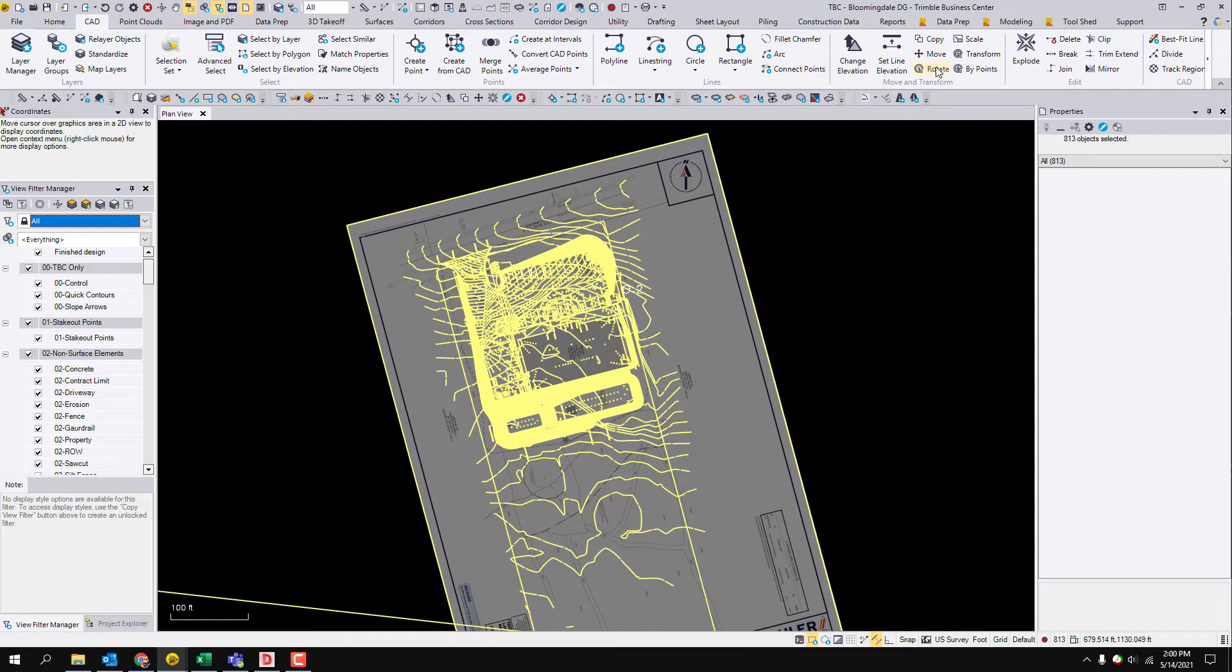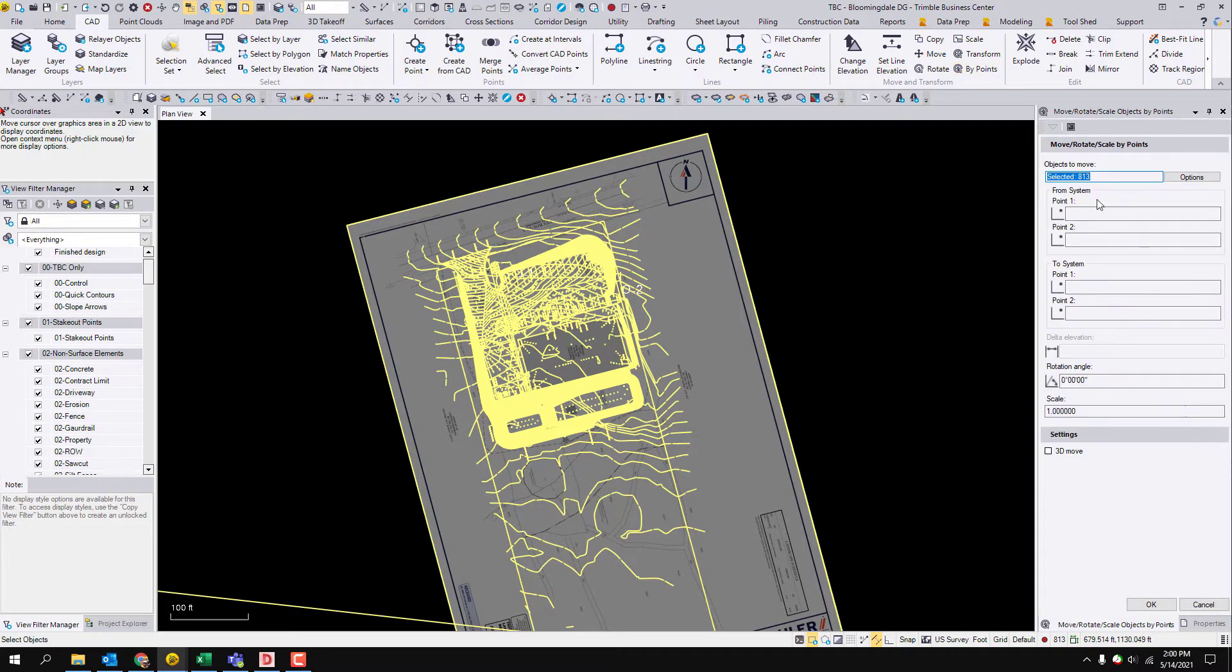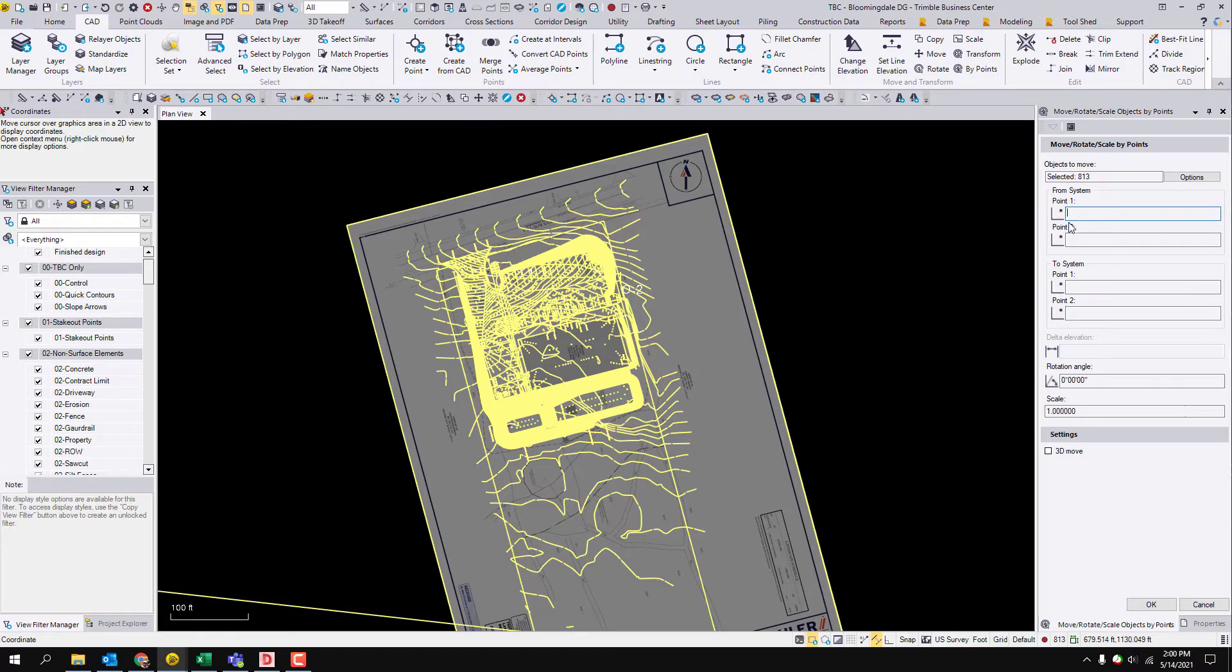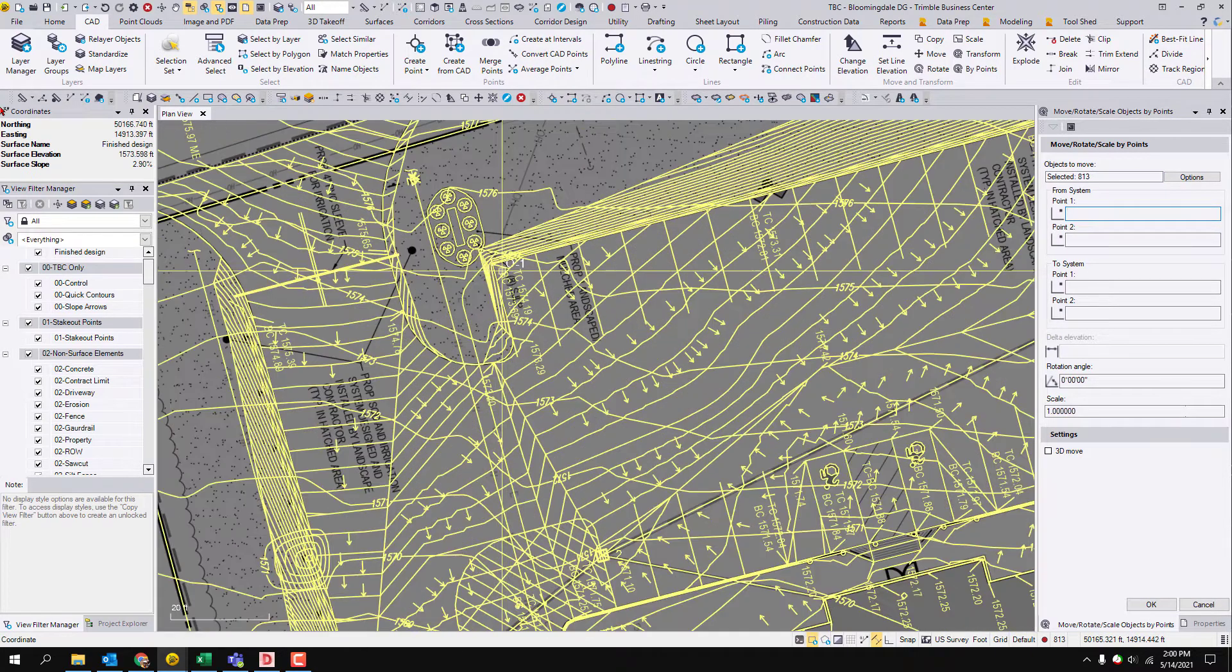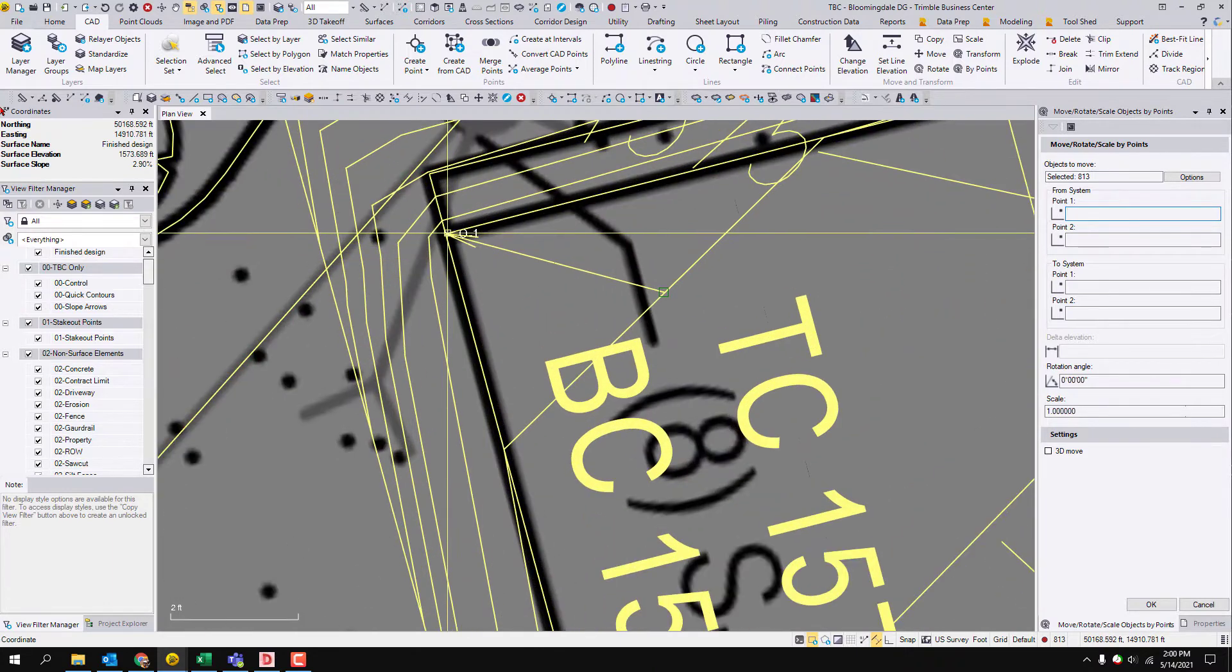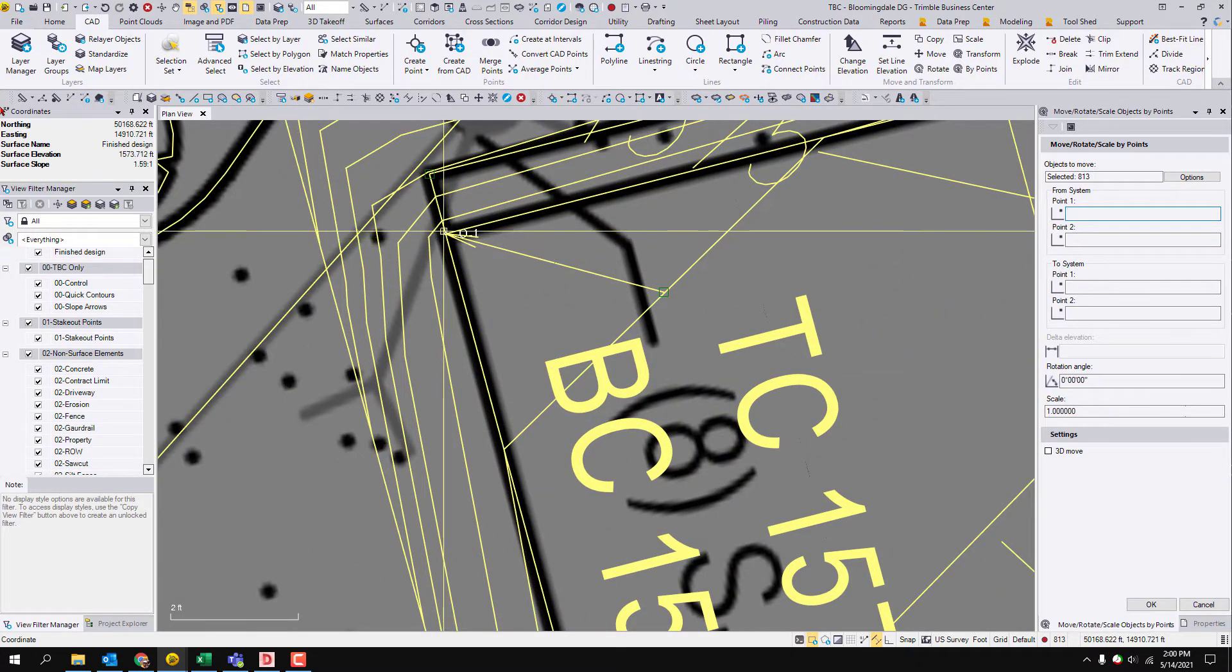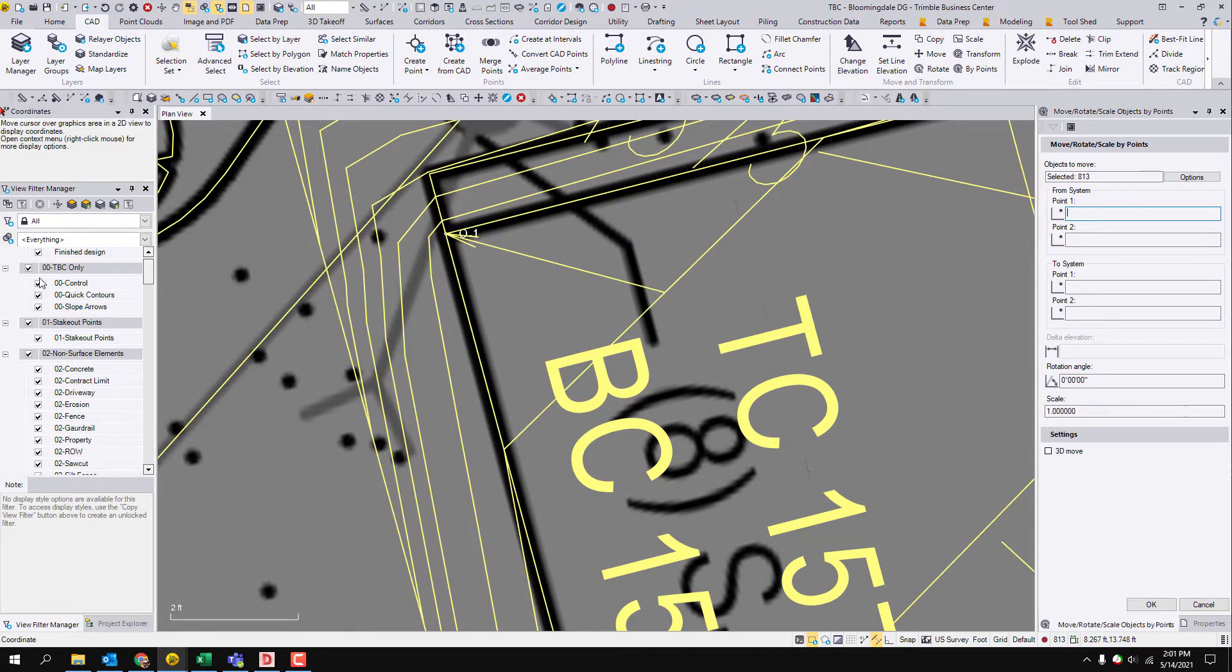Really simple. All my objects are selected that I want to move. There's a from and a to system.